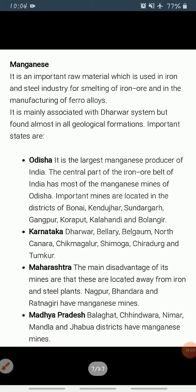Manganese is an important raw material for smelting of iron ore and is also used for manufacturing ferro-alloys. Manganese deposits are found in almost all geological formations but are mainly associated with the Dharwar system.